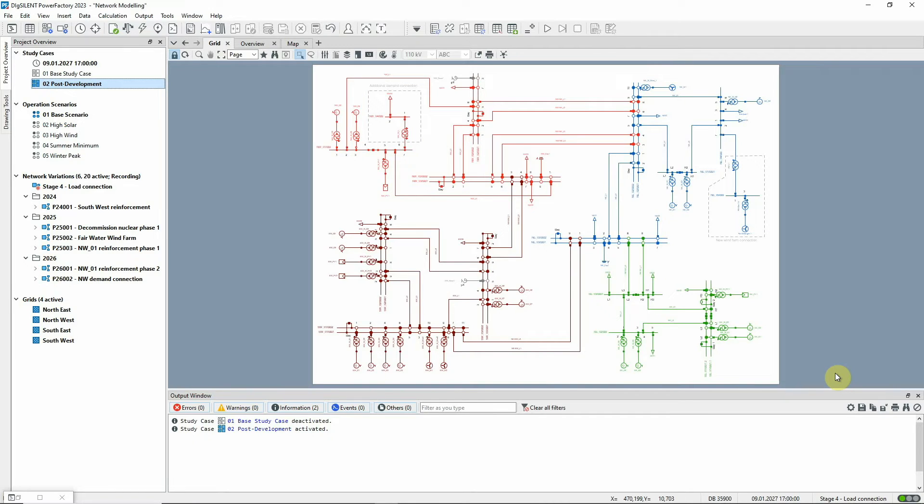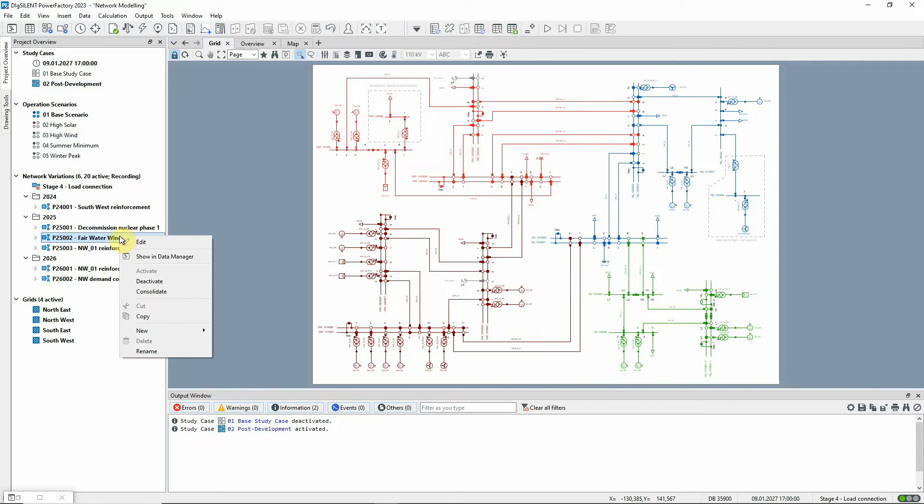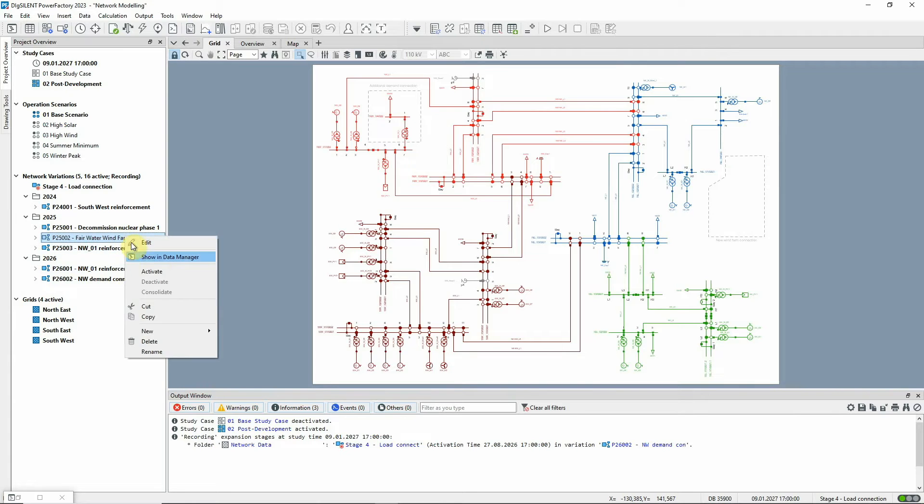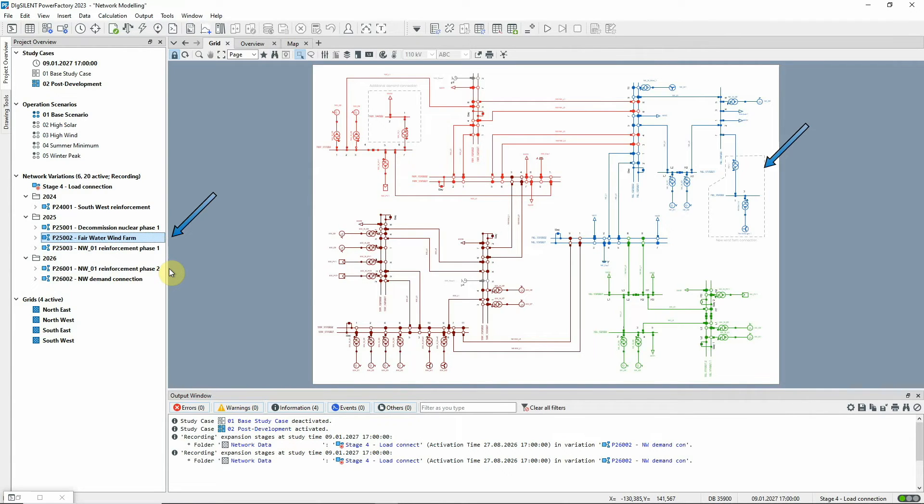Another thing is that any variation can be completely deactivated and therefore ignored, or activated so that it's taken into account. This means that it's possible to model more than one option and activate whichever one you want to study.